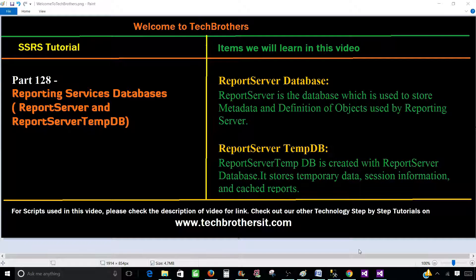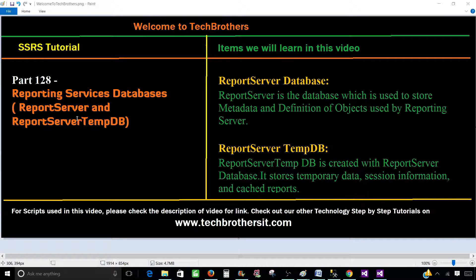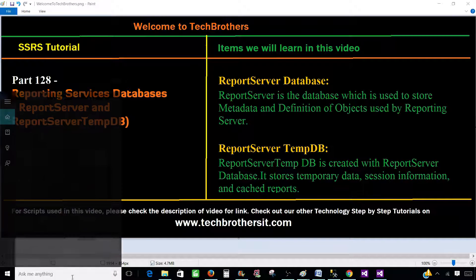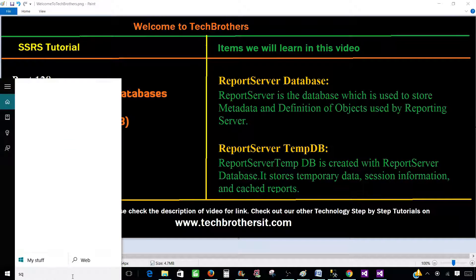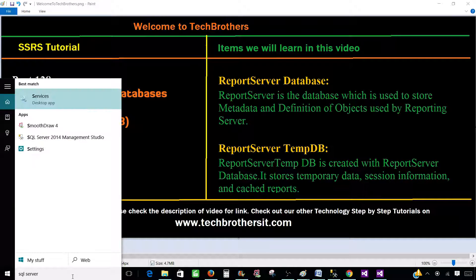Let me take you to those databases and show you how these databases can be created or used if they already exist. Let's go to the SQL Server Reporting Services Configuration Manager.